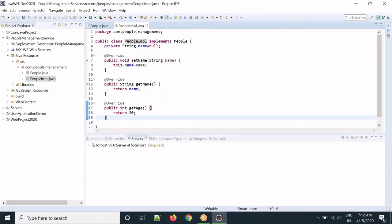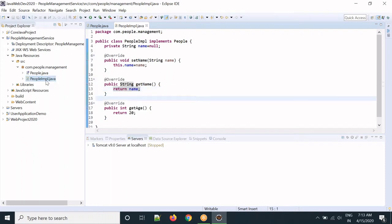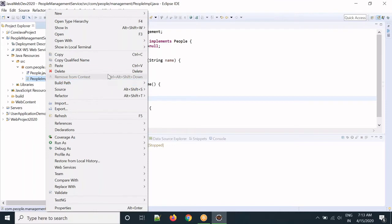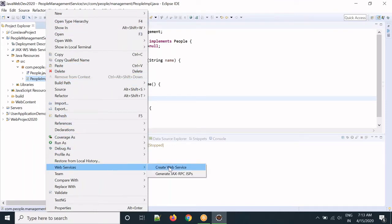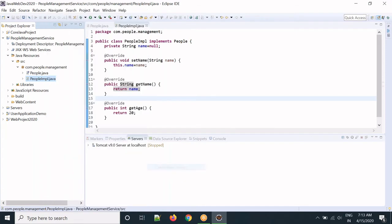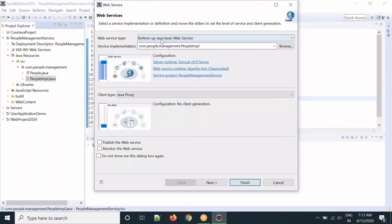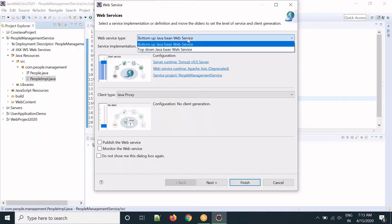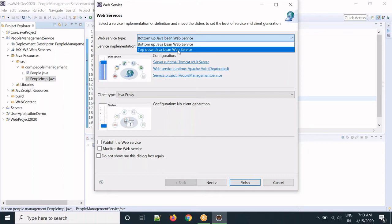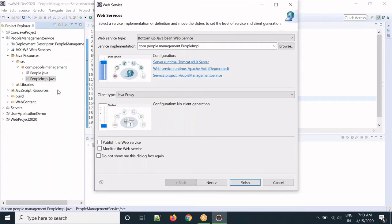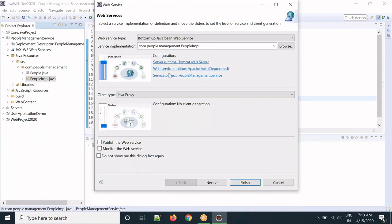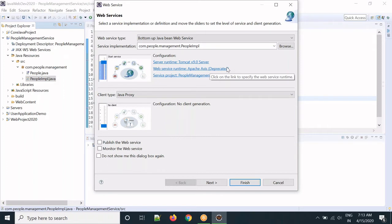Next we will create the SOAP web service. Right-click on the PeopleImpl class, go to Web Service, and select Create Web Service. You need to select bottom-up Java bean web service. Bottom-up means we create Java classes first and then generate the web service. Top-down means we create an XSD first and generate Java classes from that. Make sure the runtime is Tomcat and the web service framework is Apache Axis, which is deprecated but we will use it here.